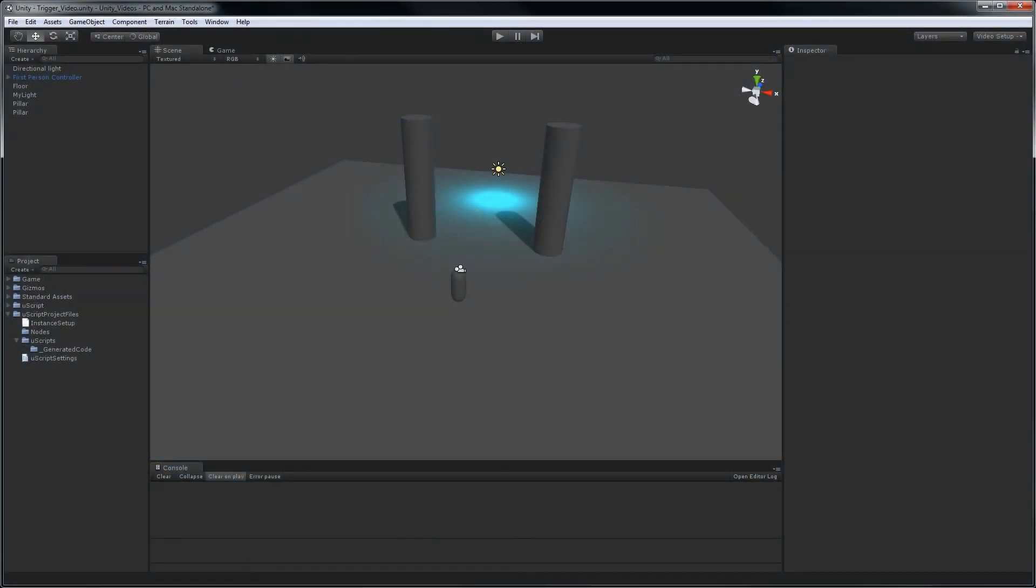In this video, I'm going to show you one of the most common things you'll probably do with UScript in Unity, and that is setting up a trigger in your scene and then using it in UScript in order to fire off logic. So let's get started.